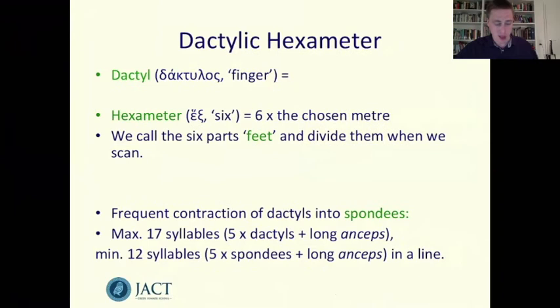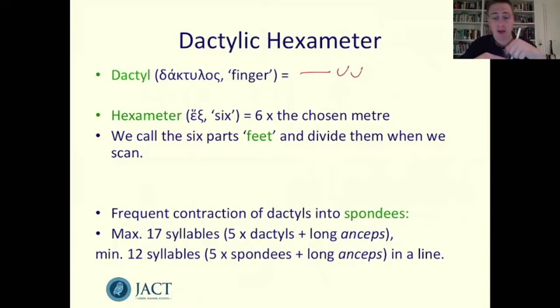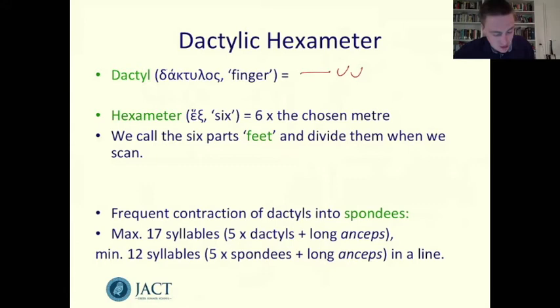Now let's move on to Homer. The metre of Homer, as with all epic poetry, is the dactylic hexameter. A dactyl is a rhythmical sequence of one long syllable followed by two short syllables. The word means 'finger' in Greek, and it's a good name because the length of the dactyl metrically corresponds to the length of the bones in the human finger. Funnily enough, the Greek word dactylos is itself scanned as a dactyl: the alpha is long because we've got two consonants which are not mute and liquid, the epsilon happens to be short, and the omicron is short by nature.